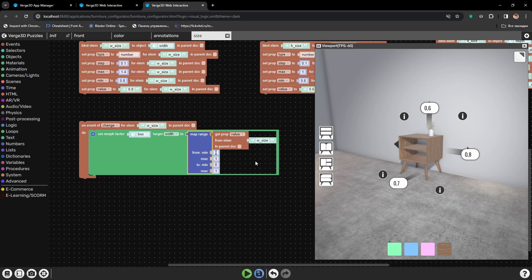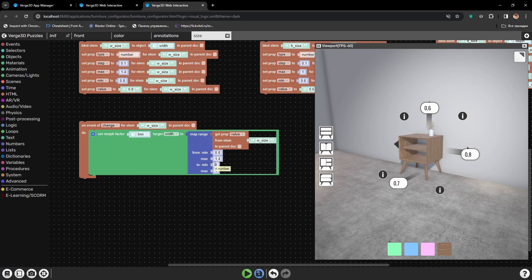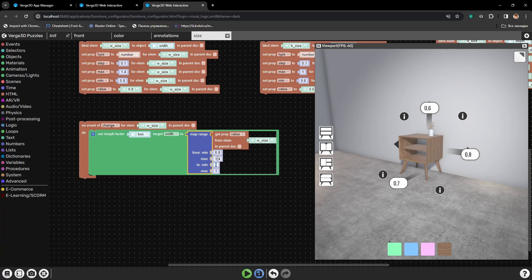From minimum, we need to set the minimal possible value for our width — so it will be 0.8. From max will be the highest possible number that we can type into W size, meaning 1.4 meters. Next, we will be converting it from 0 to 1, because 0.8 will be the 0 value on our shape key, and 1.4 will correspond to the maximum value or 1 of our shape key. So when the shape key is set to 1, the width of the cabinet becomes 1.4 meters.